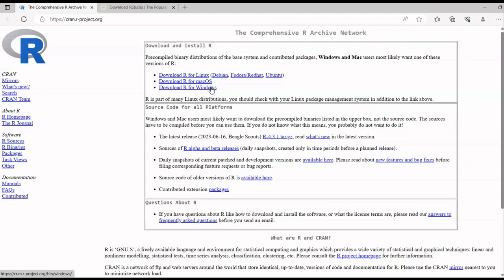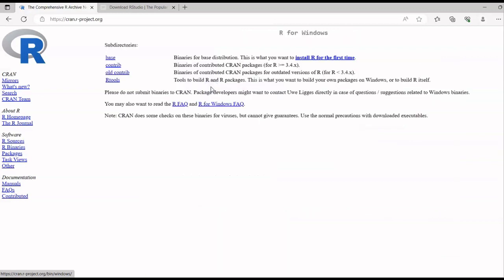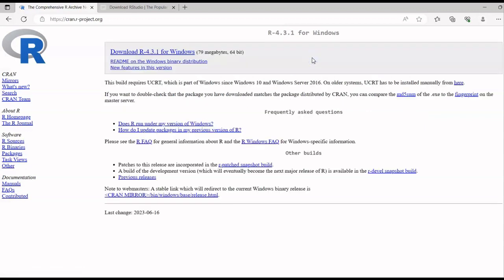I'll go ahead and first download R, then download RStudio. Click on 'Download R', and since I'm installing it for the first time, I'll click on 'Install R for the first time'. It will automatically detect your version — I have 64-bit, so the recommended download is version 4.3.1 for Windows.